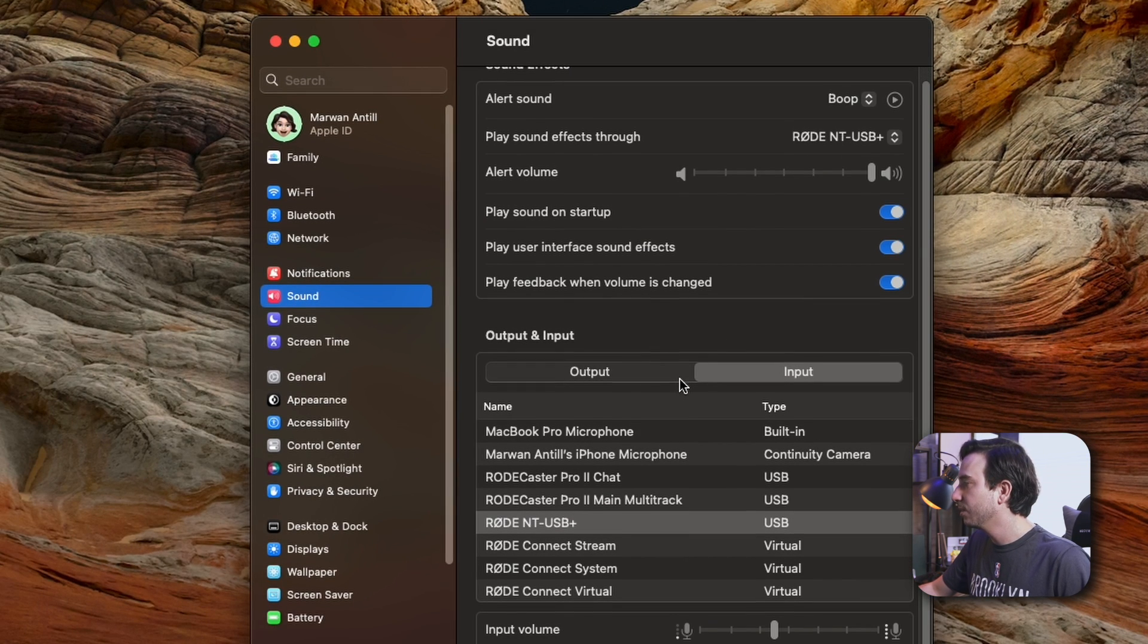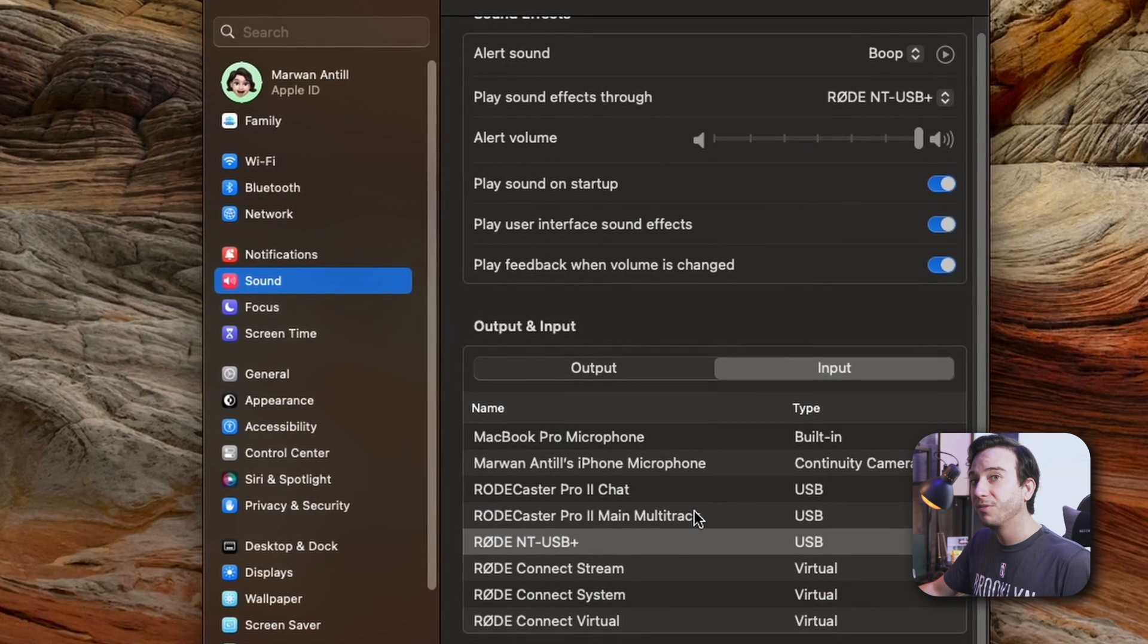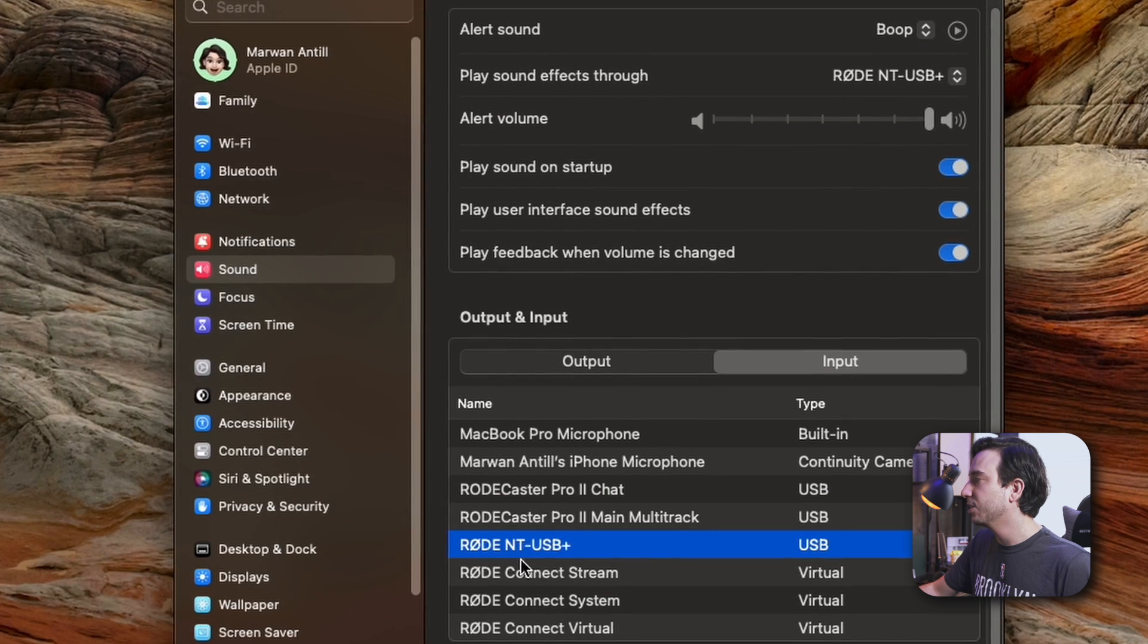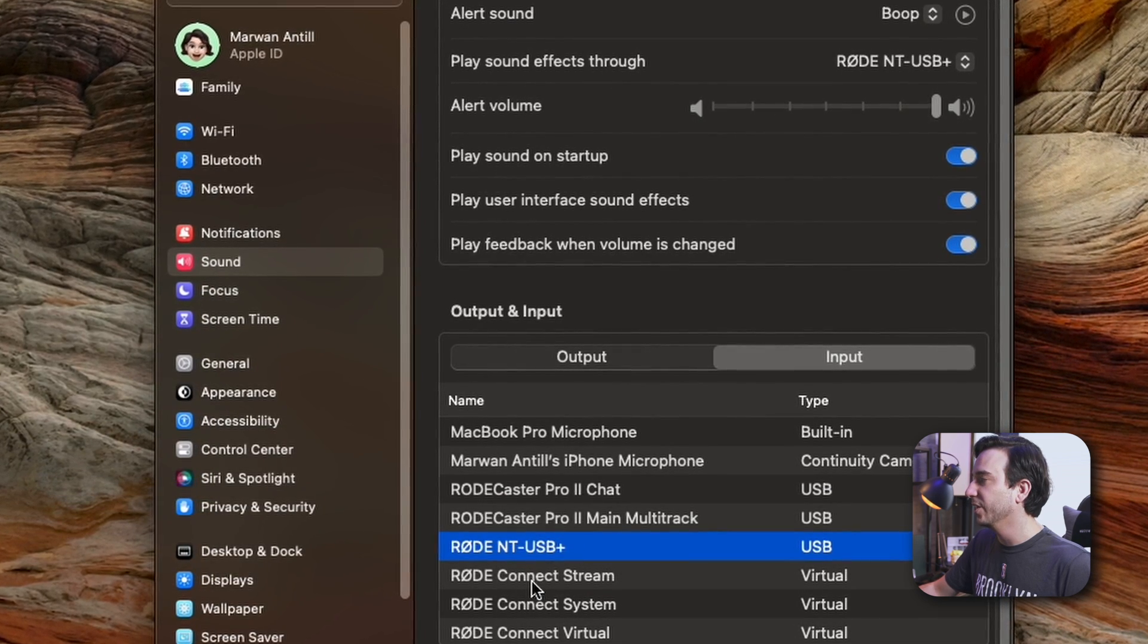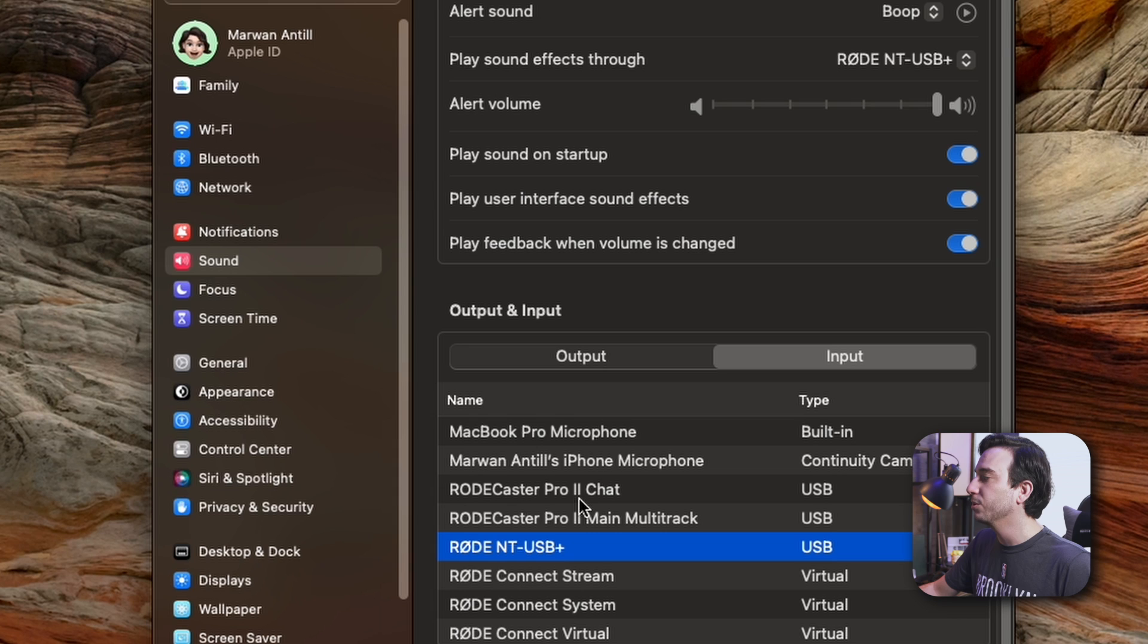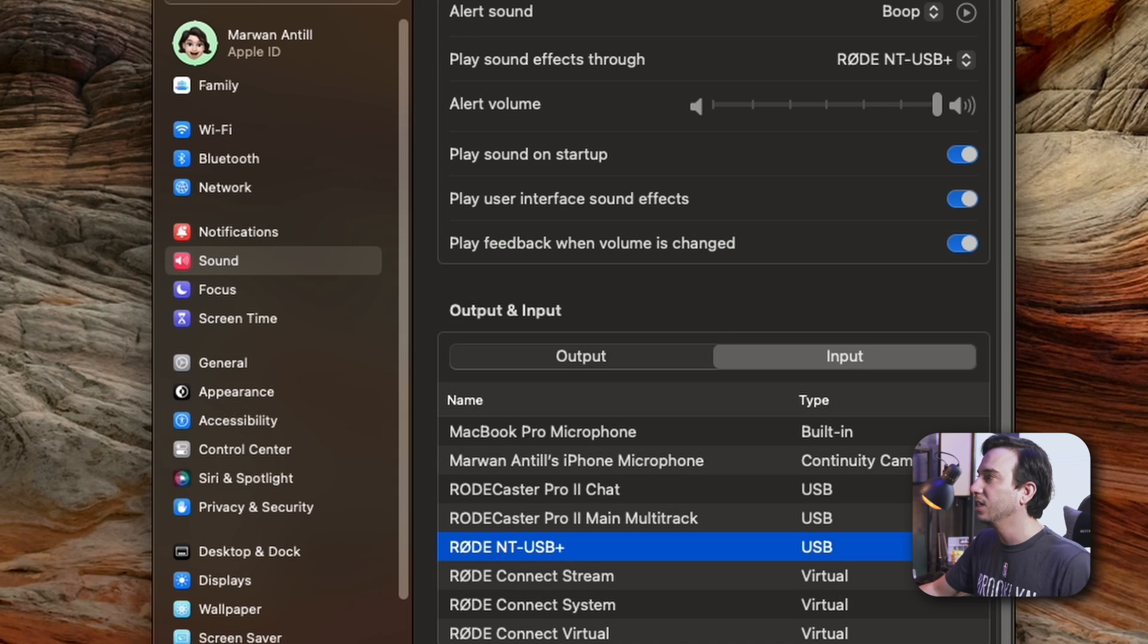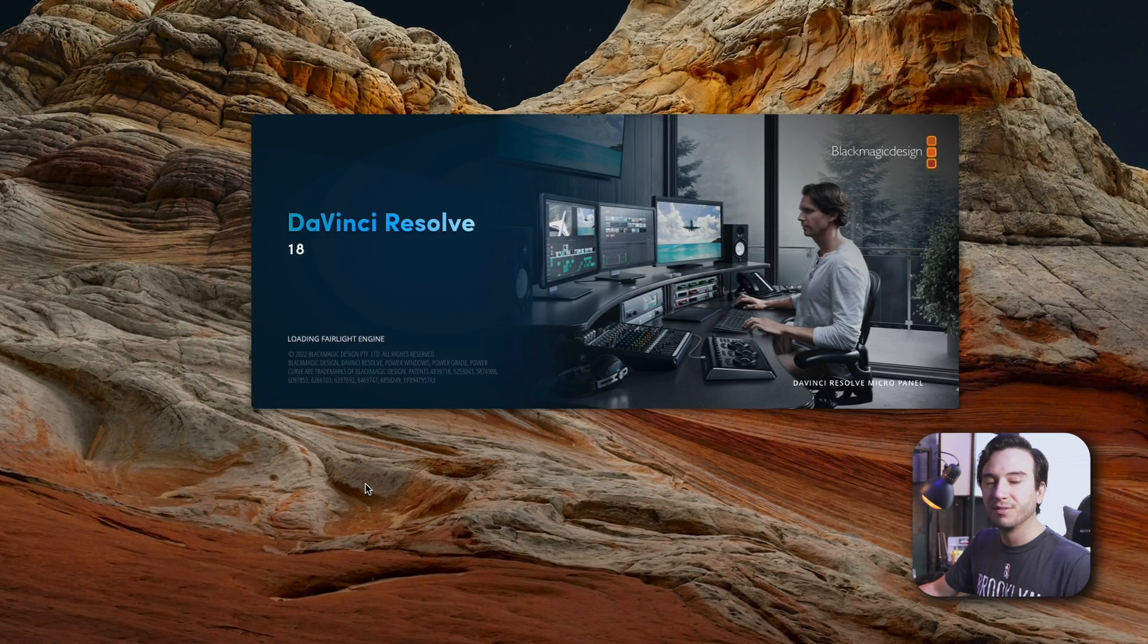Under sound, we can see our various inputs. By default, your USB microphone might not be selected, so do make sure it is highlighted and selected there. As you can see, we do have the other USB inputs for the RODECaster Pro 2, but again, we're using the USB microphone here. So we're selecting the NT-USB+. Now we've got DaVinci Resolve opening up.